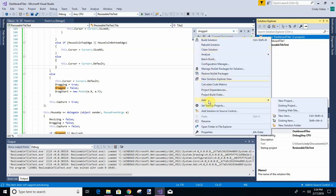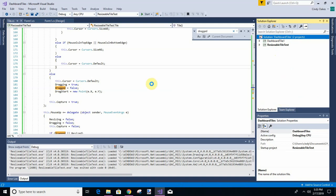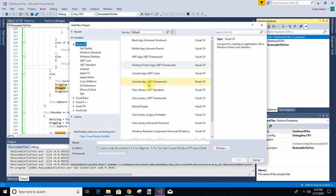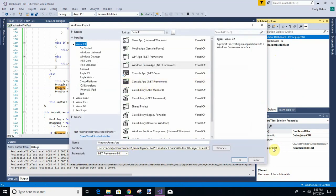We'll use the same solution we were using, or if you're new to this and did not see the last one, just create a new project and a new solution because I'm going to give you all the code and tell you what's going on to refresh you. So I'm going to use the project that we have started, and I'm going to call this resizable movable tile.